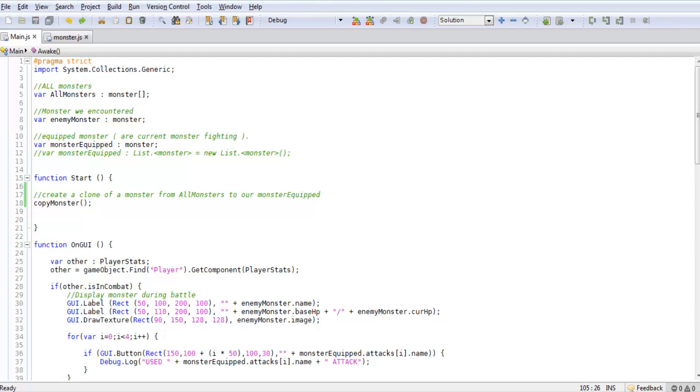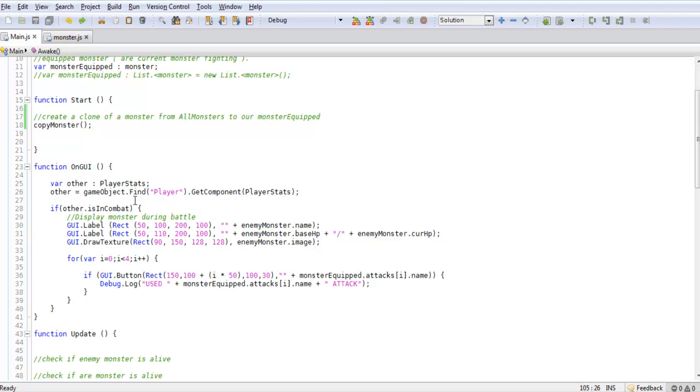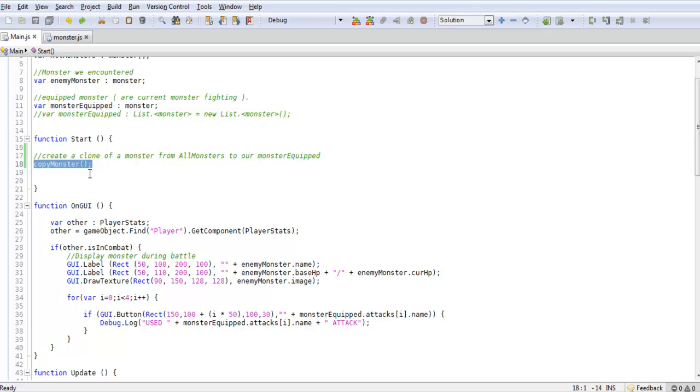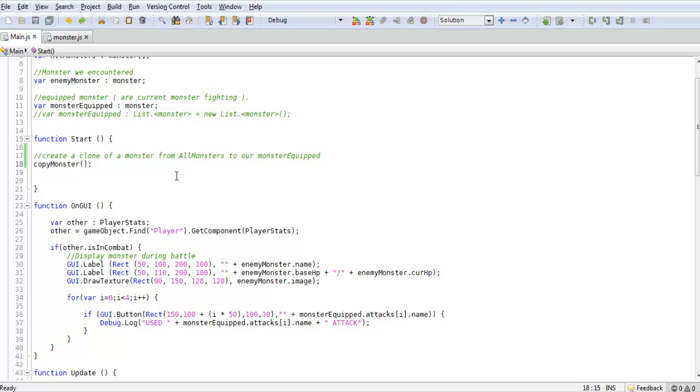So let's just jump right into it and I'll teach you guys how to fix this. We're going to be creating a function called copy monster. We're going to be throwing it into the start function just because this is for testing purposes right now. When we actually put the game together as a final copy we're going to be changing up how this actually works.